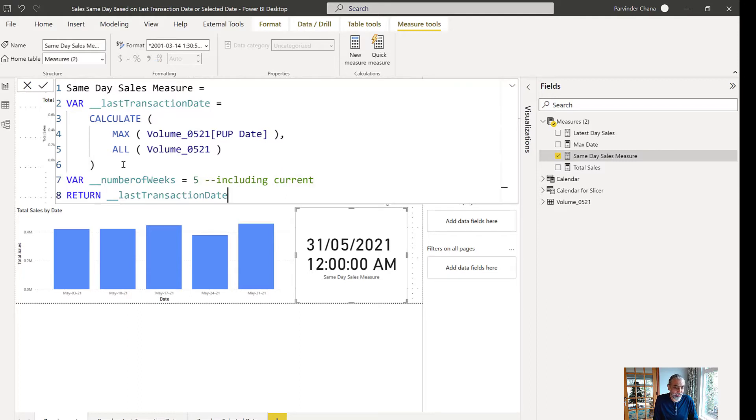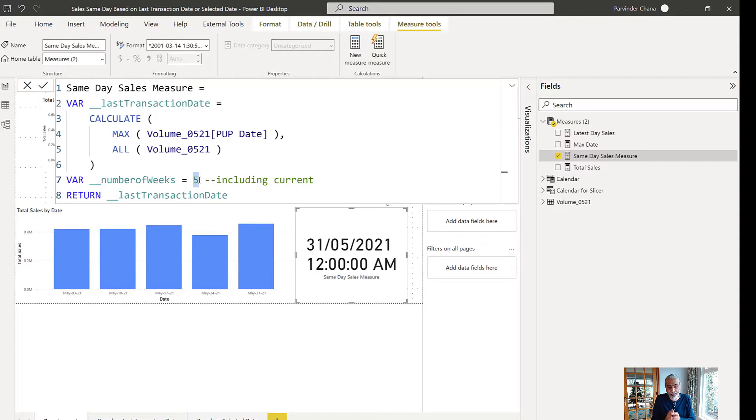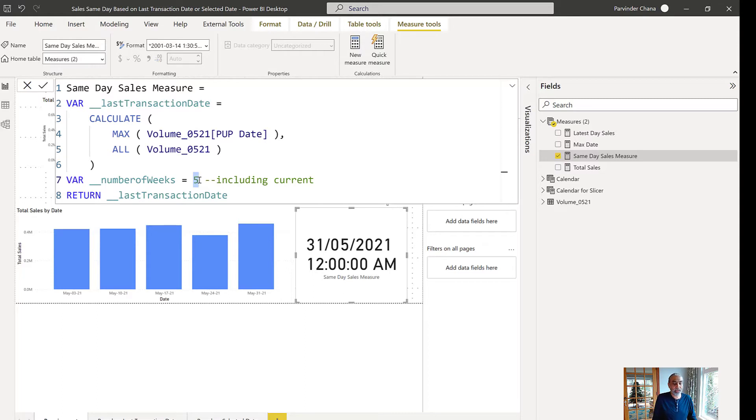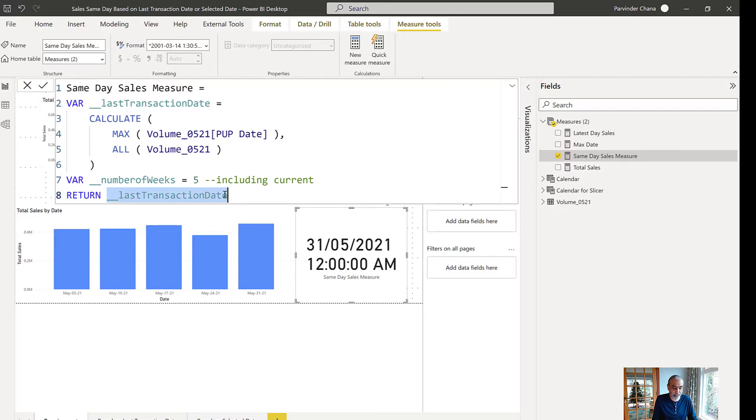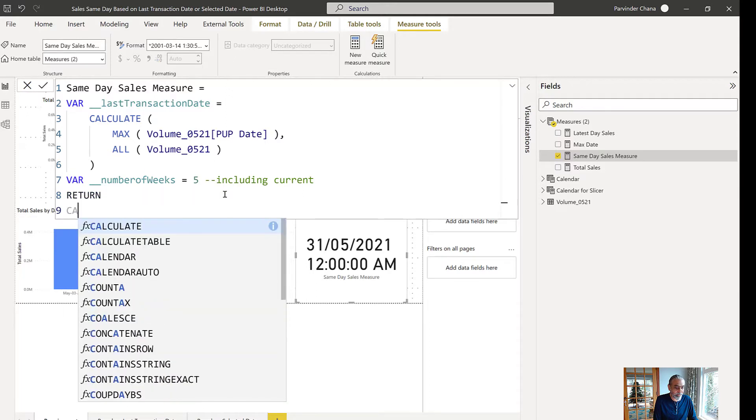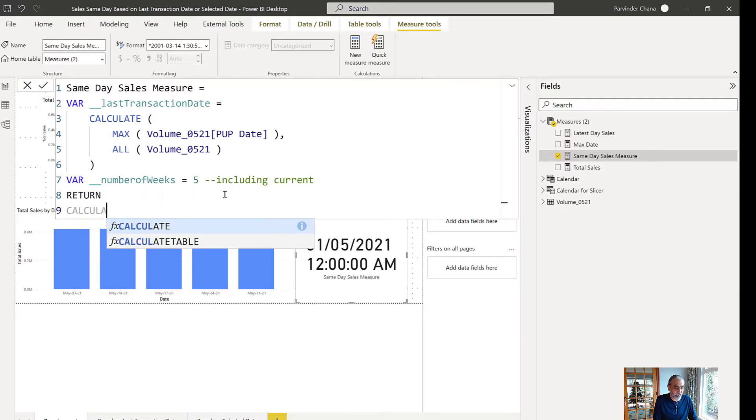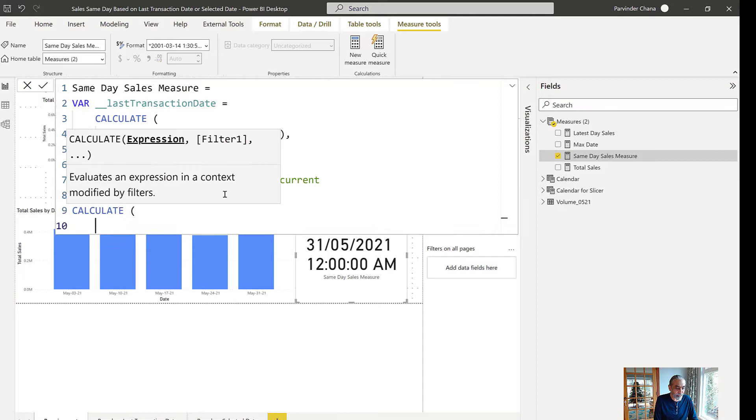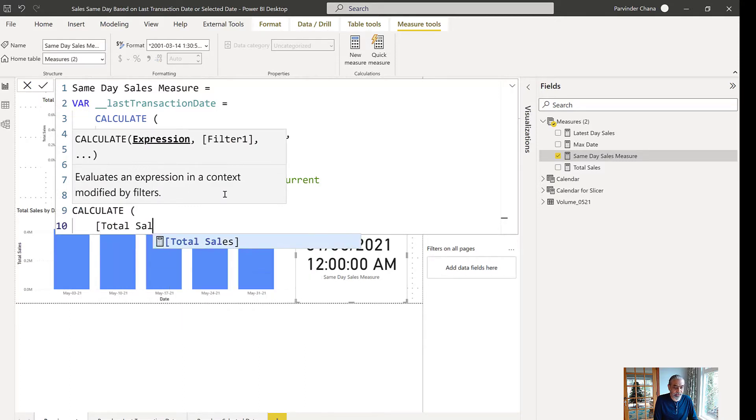It's like how many weeks we want to go back. The reason I'm storing it here is because then we can change the value, or if we use a what-if parameter then we can just change this value with the what-if parameter value, and then we don't have to change the rest of the measure. So it's going to be pretty simple here.